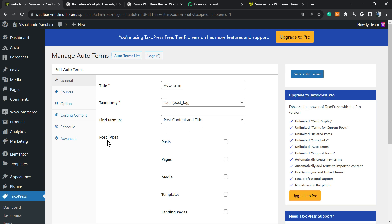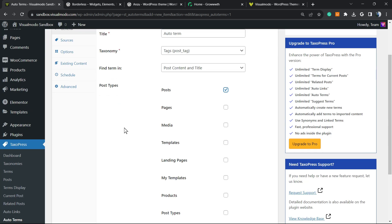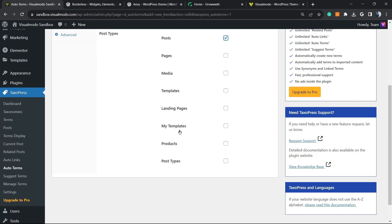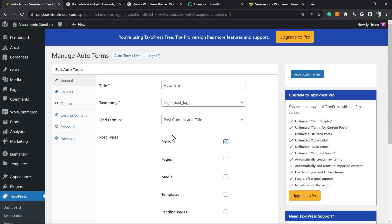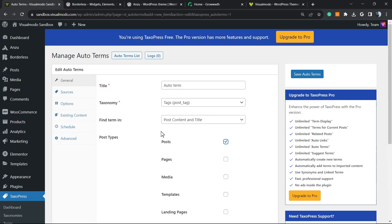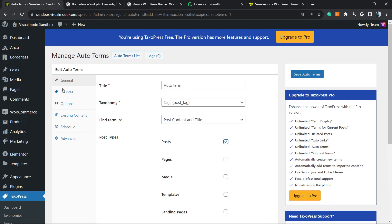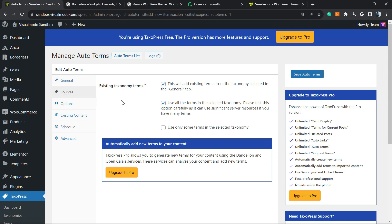Then we have post types. You must select post right here, in the case that you have other post types on your site, just like WooCommerce products, page, and things like this. Then we have sources. Existing taxonomy terms. So we can use only some terms in the selected taxonomy. So we can select some terms to be used. For example, chocolate, marketing, SEO, blog, some terms that you're going to teach the system to use or not.